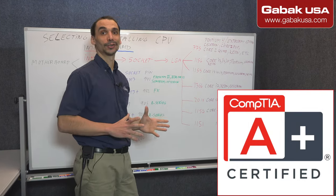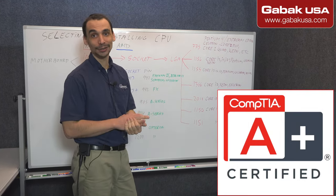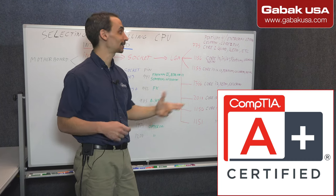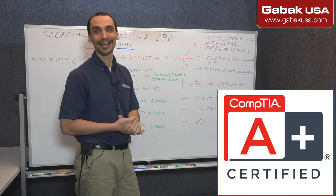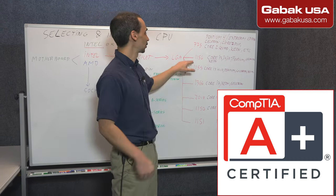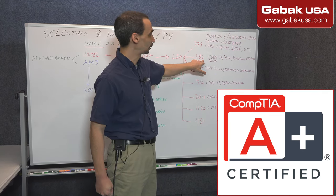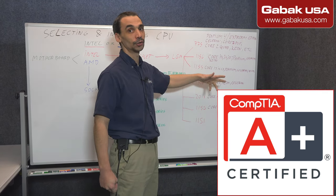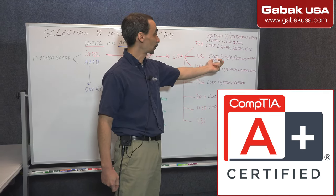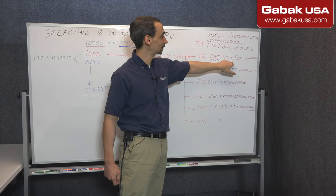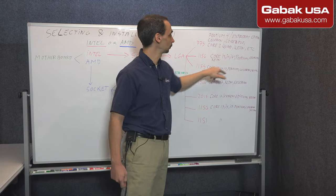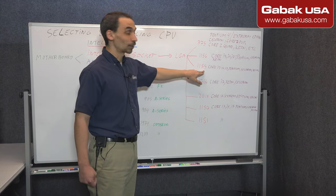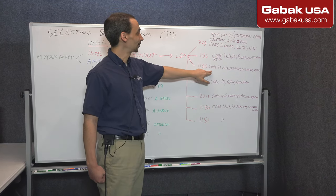Pay attention because if you're going to get the certification for CompTIA A+, they are going to ask you for this kind of things. So in this case, we have 1156, Core i3, i5, i7, Pentium, Celeron.